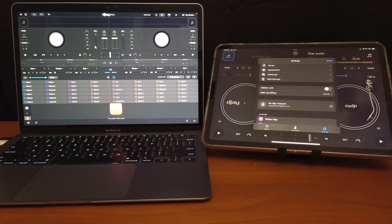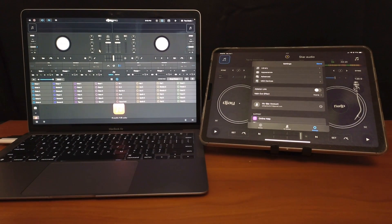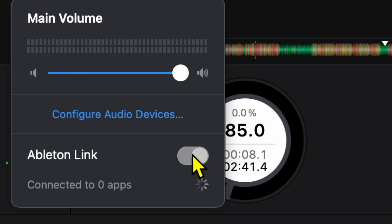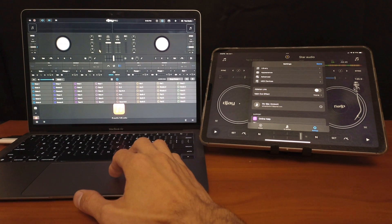DJ Pro has an amazing feature called Ableton Link, and in this video, I'm going to show you how to set it up for DJ Pro on the Mac.